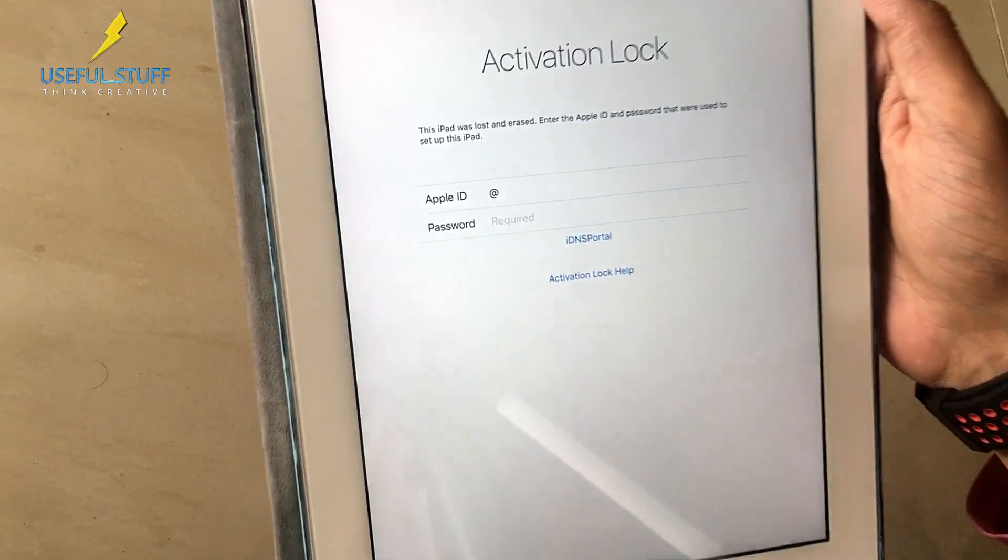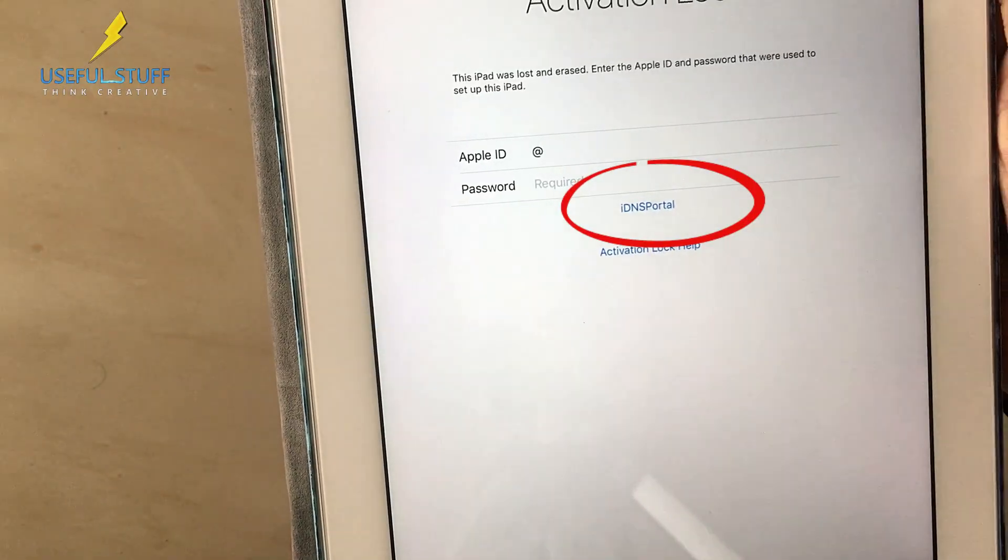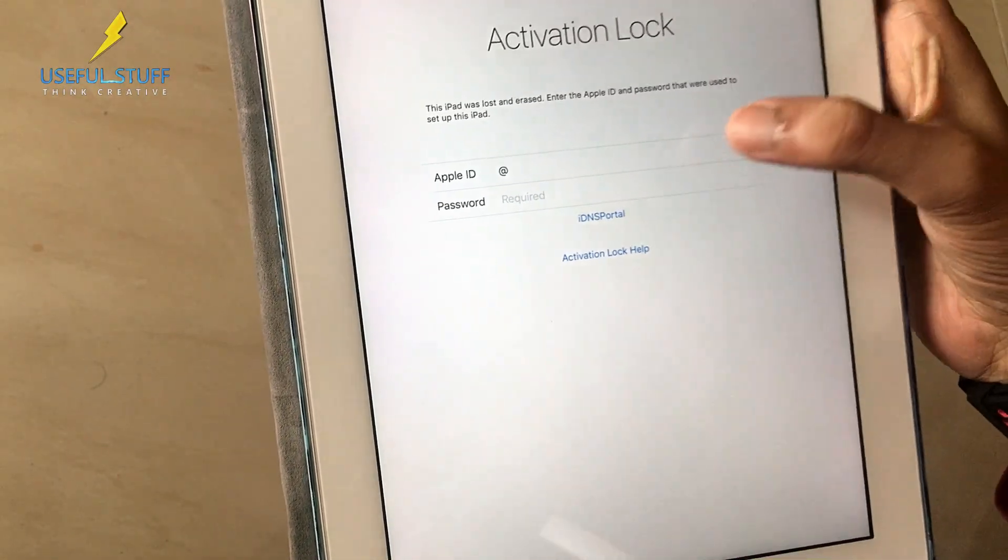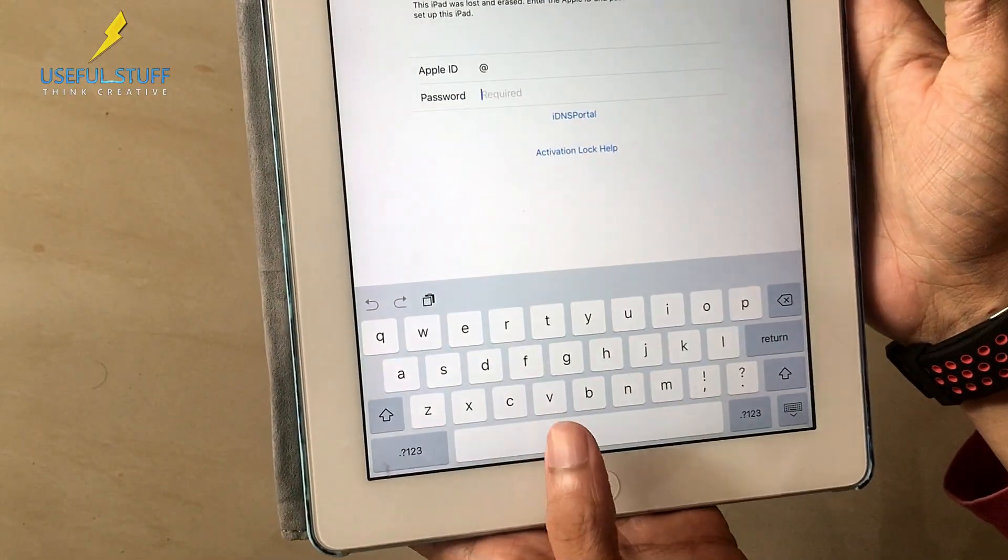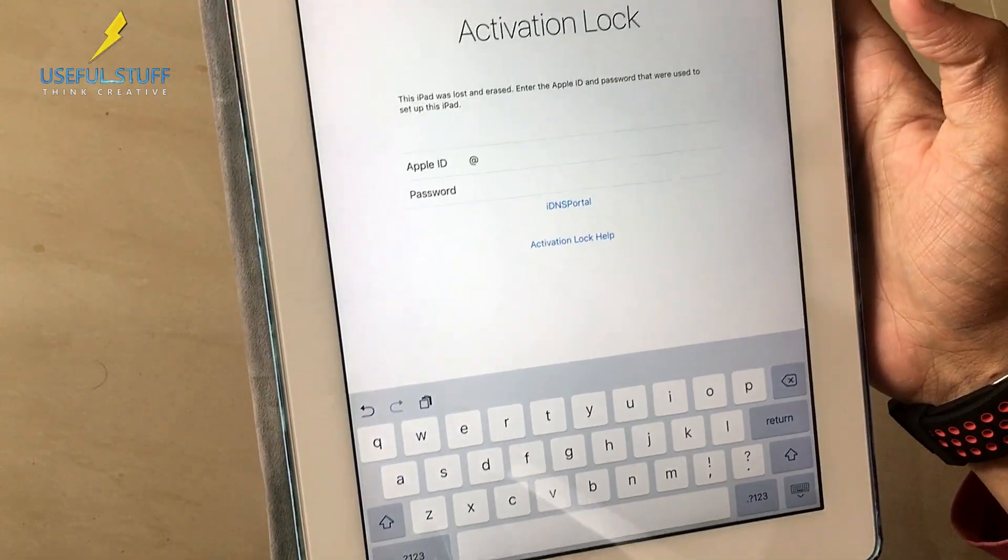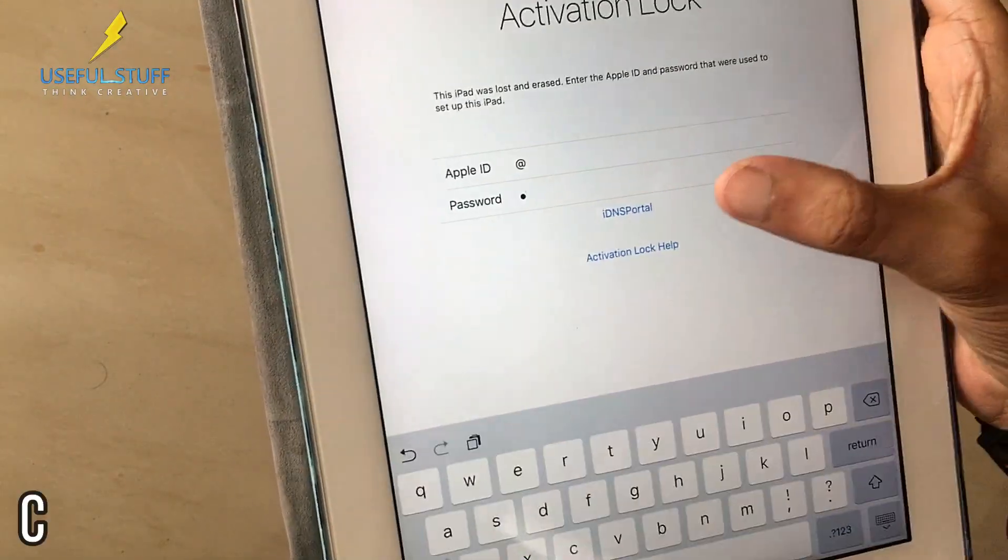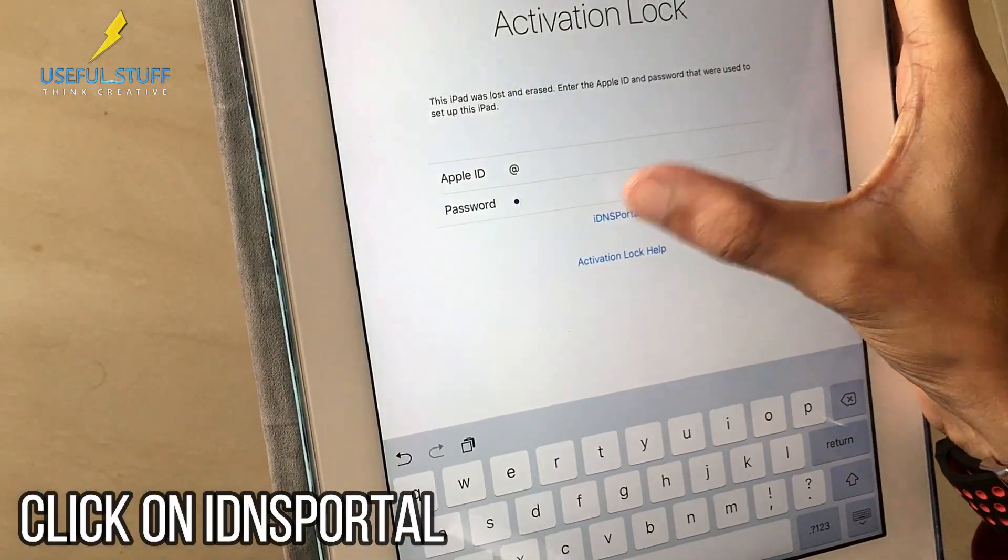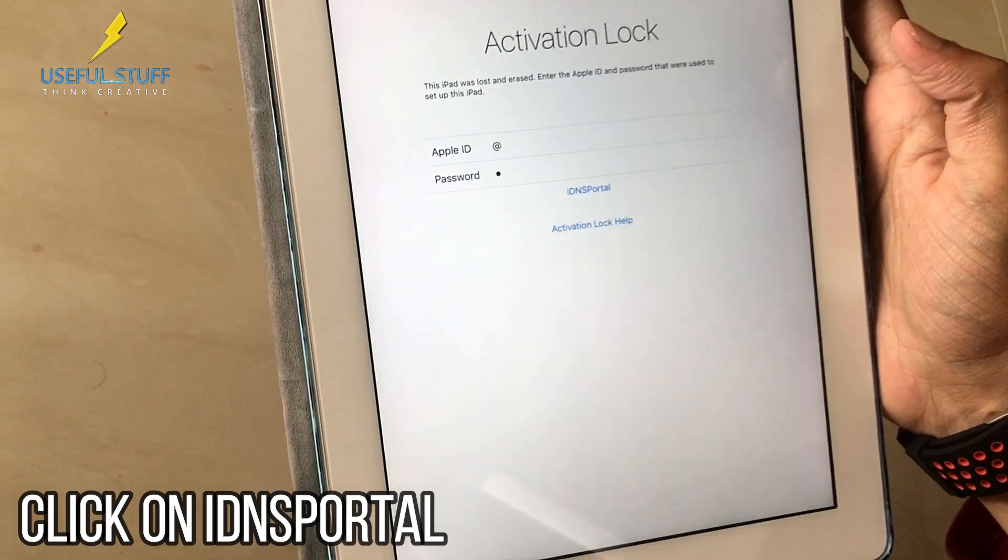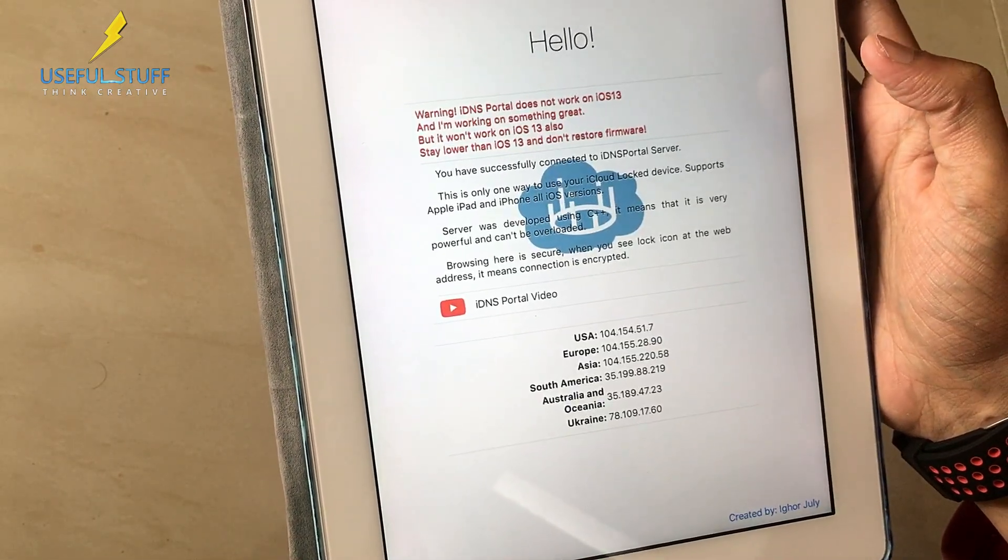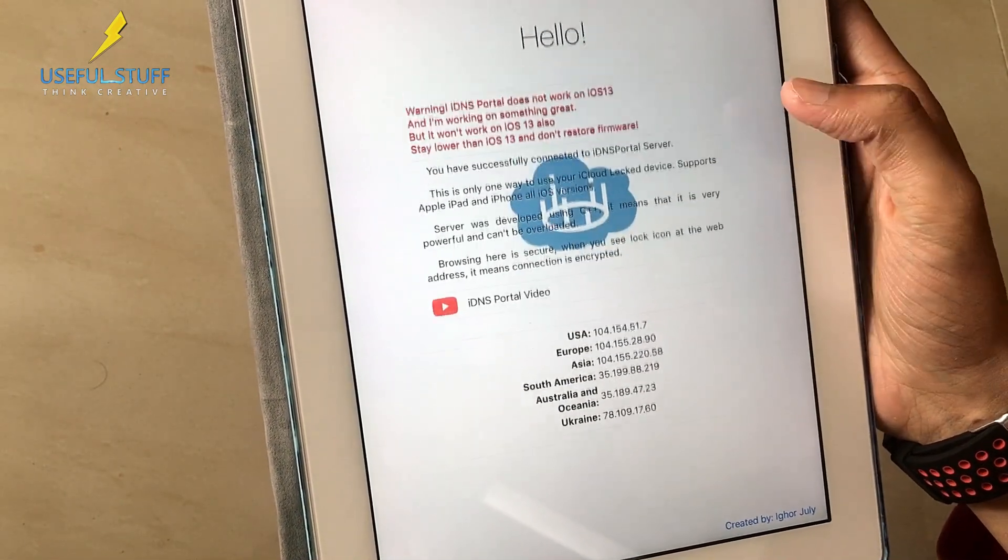See that something else has come, that is iDNS portal. In the password section you can just press a space as before. Don't click on the next but click on the iDNS portal. This should take you to another server.